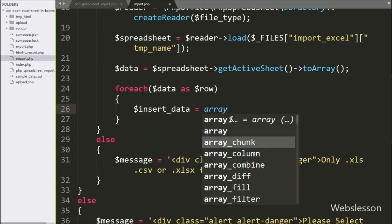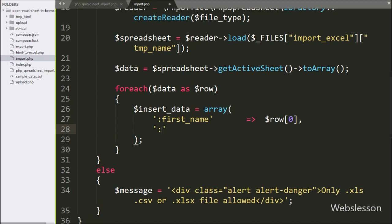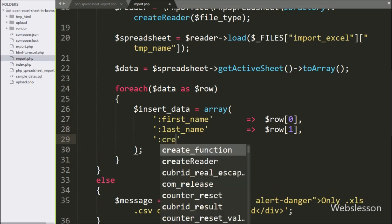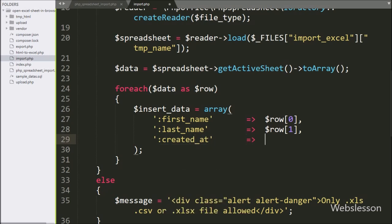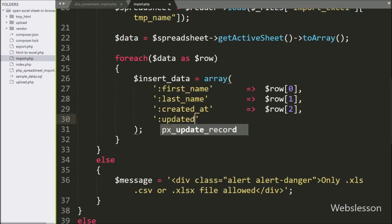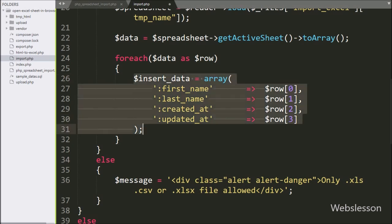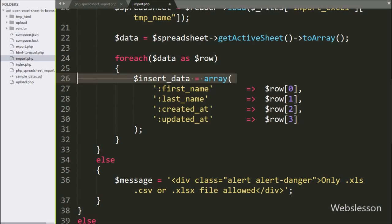Under this loop, we write dollar insert data variable equal to an array. In the first key, we write the named placeholder :first_name with value dollar row zero index. In the second key, we write :last_name with value dollar row one index. In the third key, we write :created_at with value dollar row two index. In the last key, we write :updated_at with value dollar row three index. So the Excel or CSV file row data has been stored under this array.